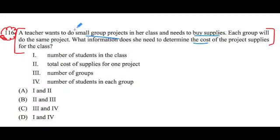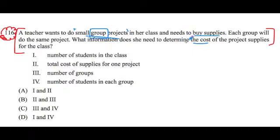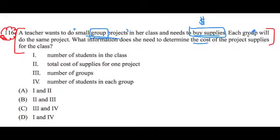Alright, so the first image: small group projects. She's doing these small group projects, and I'm thinking that the students are divided into groups. She needs to buy supplies, so this buying of supplies is going to equal some sort of money. Each group will do the same project. What information does she need to determine the cost of the project supplies? I'm thinking this really means the total cost.